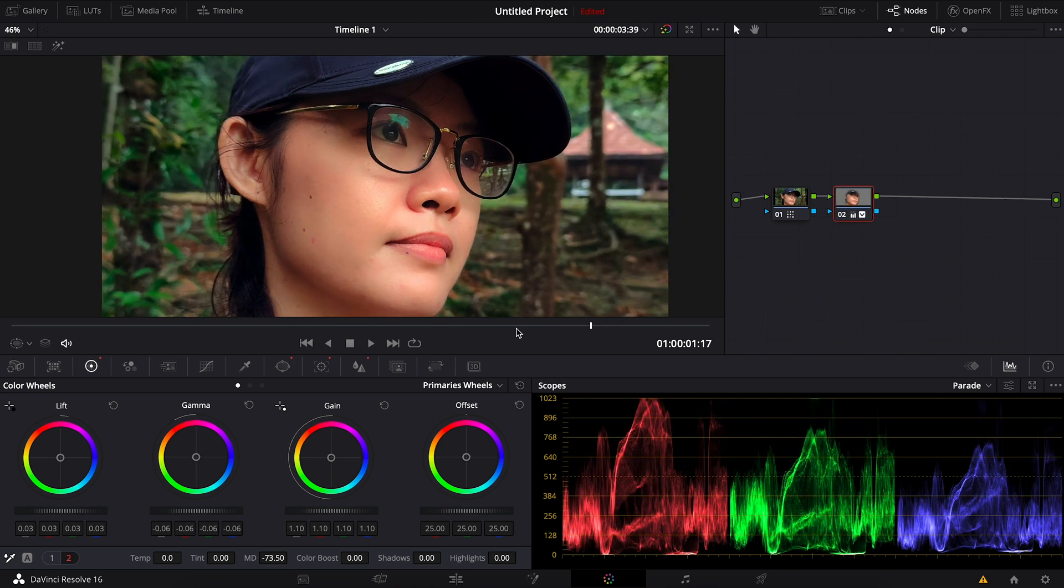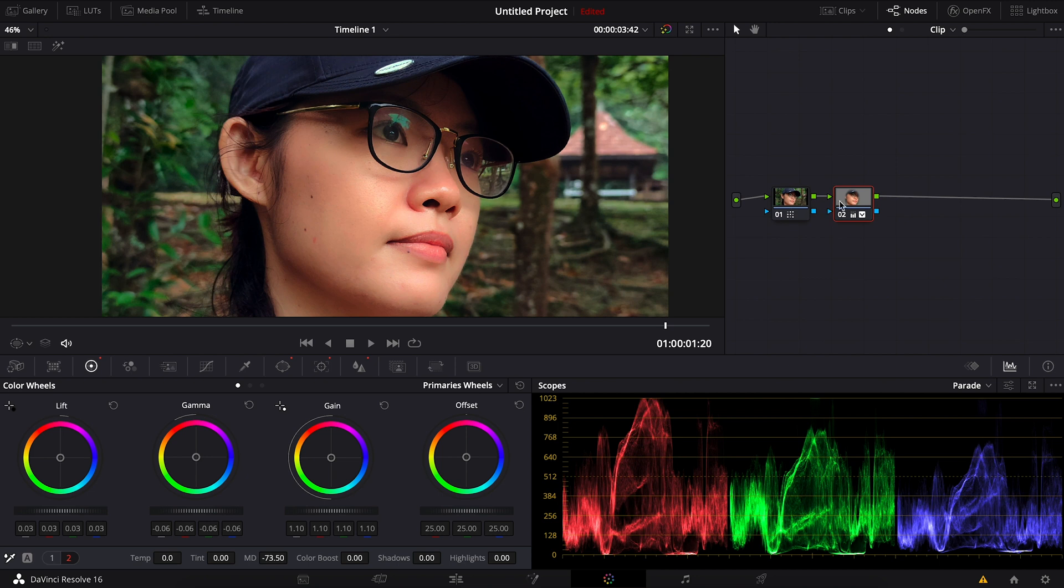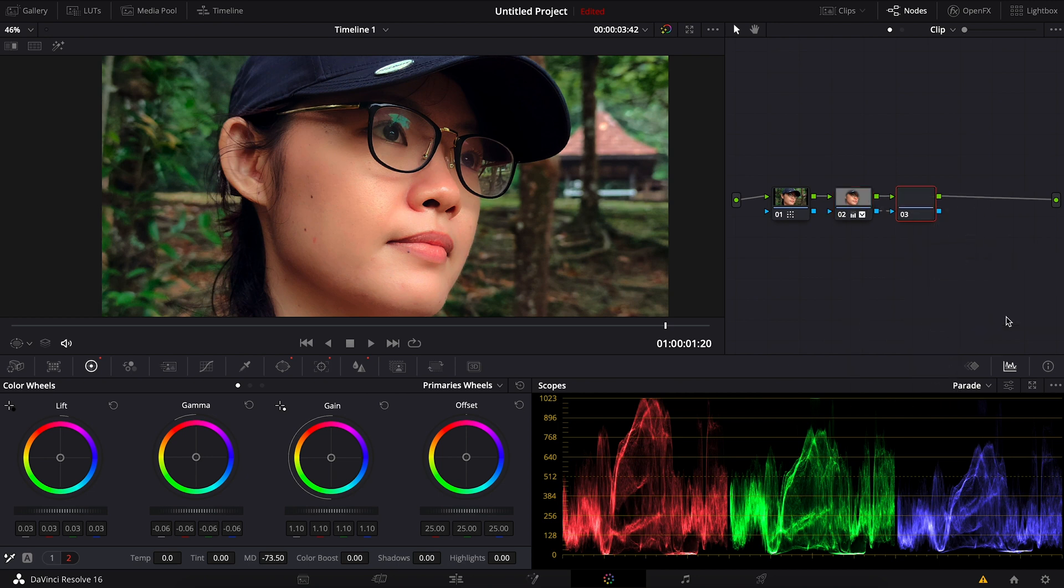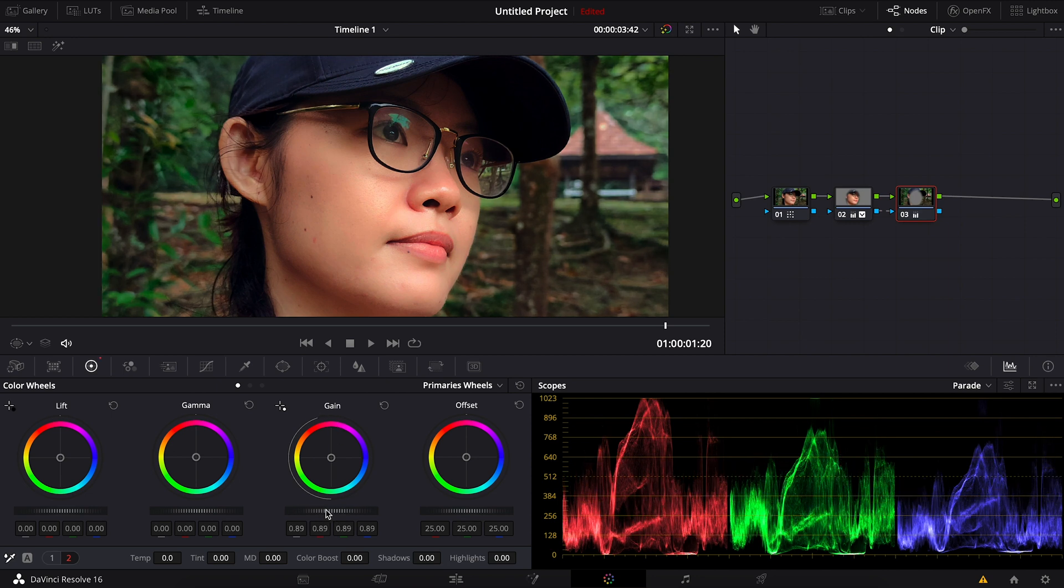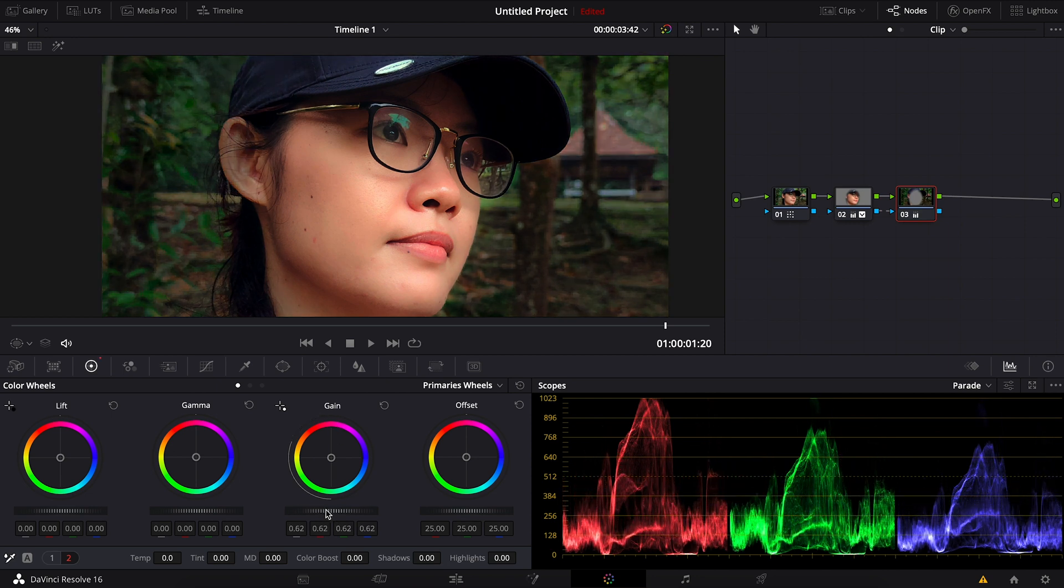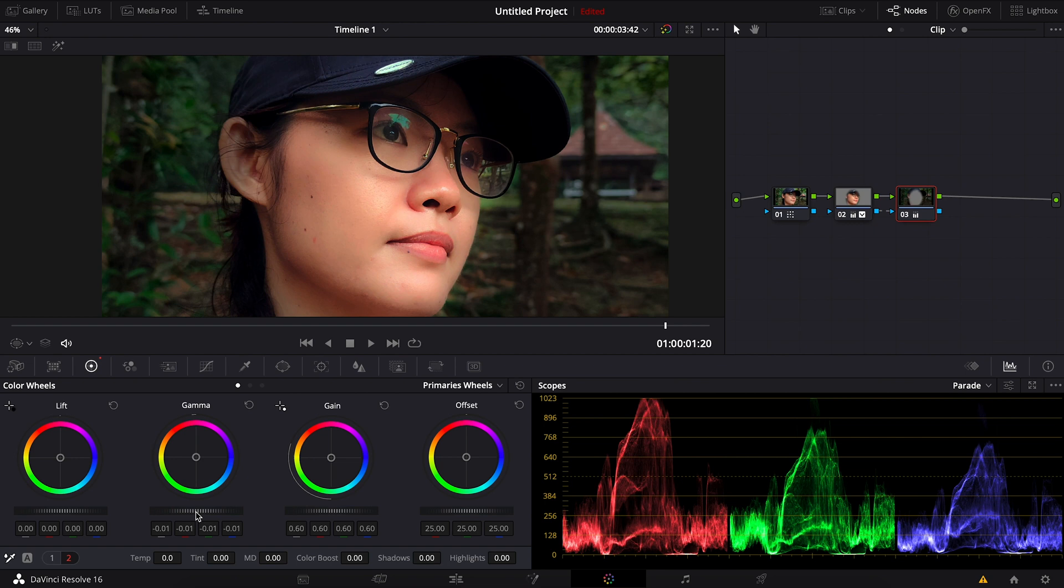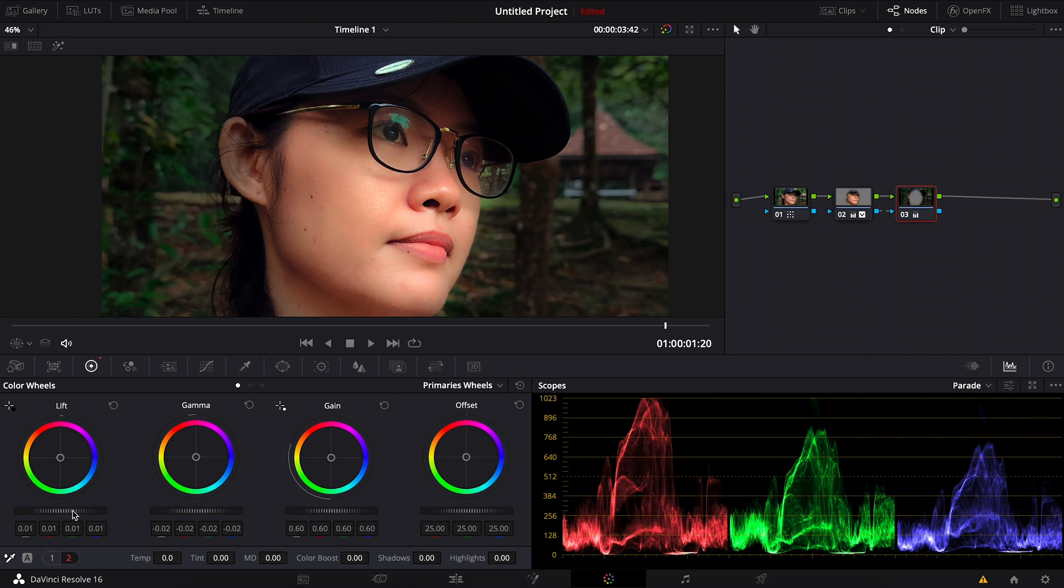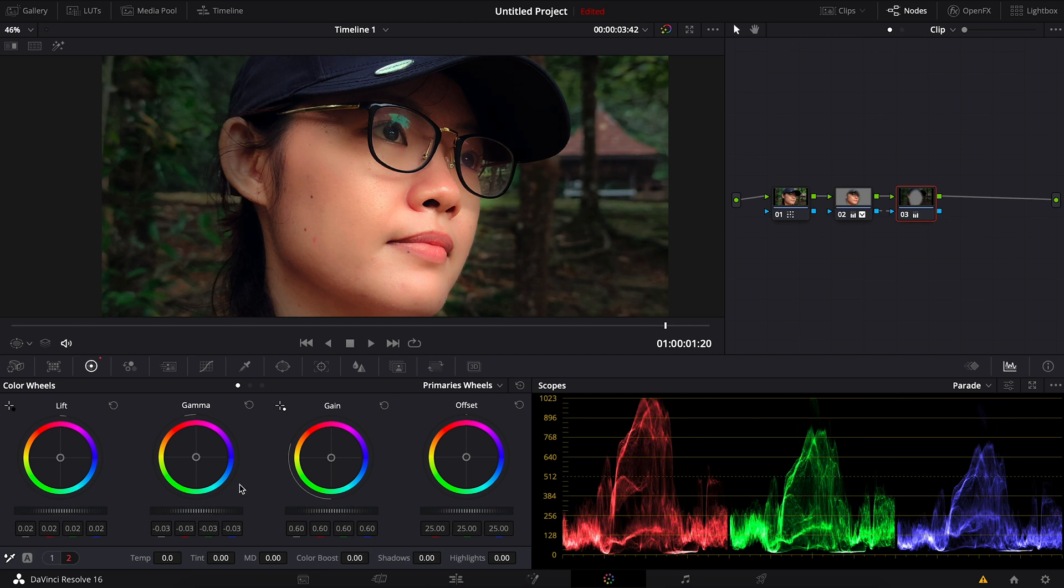Next I think I will darken the background here. So what I can do now is to create the outside node. Right-click here and choose outside node. Now with the outside node, if I adjust the gain here, for example, I can actually darken only the background without affecting the face of the subject. So I'll adjust the rest just by looking at the footage, trusting my own eyes without looking too much on the histogram. Okay, something like that, maybe not too much.